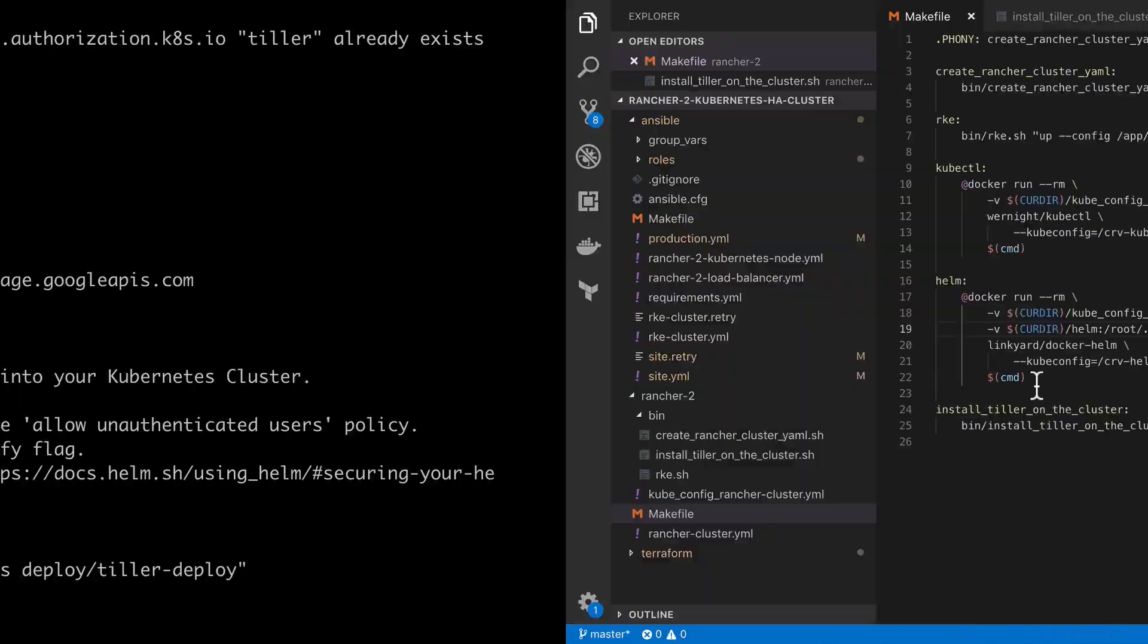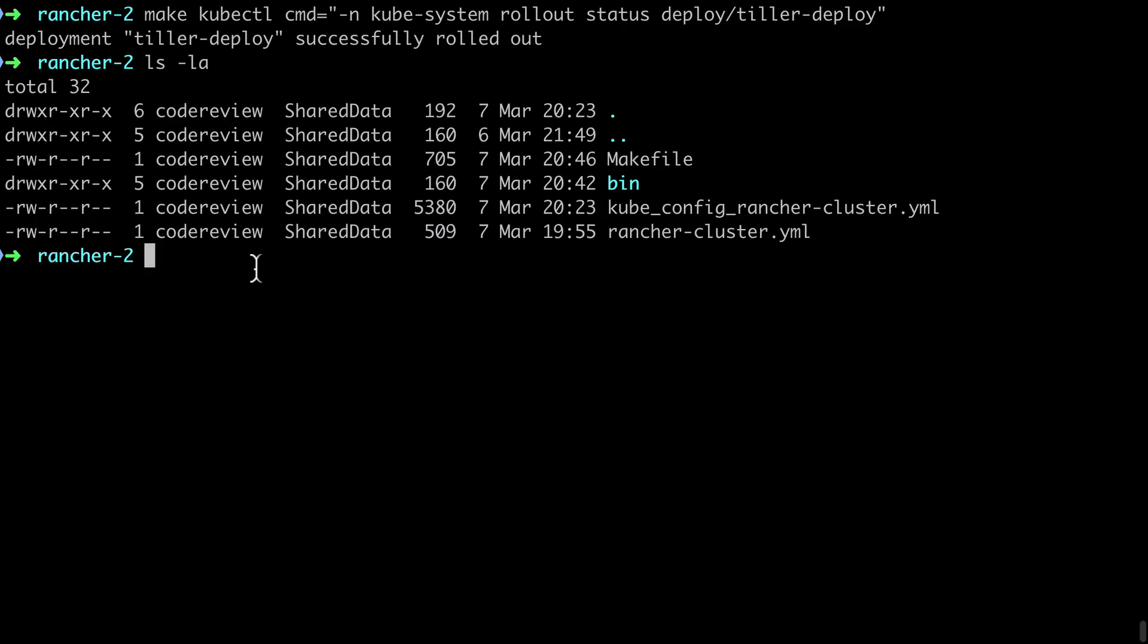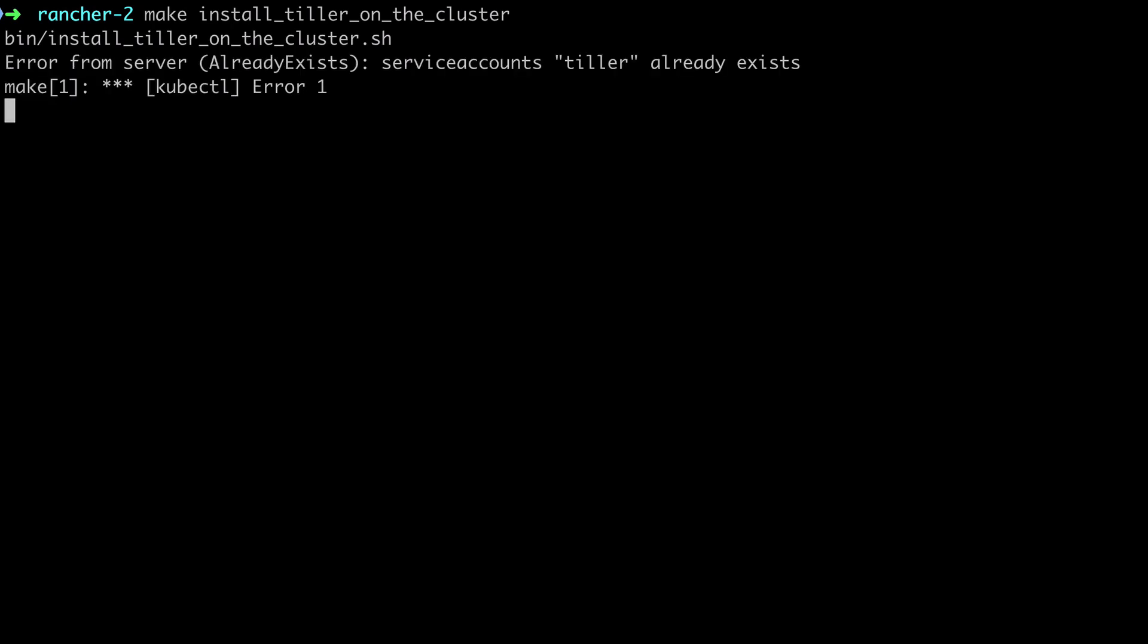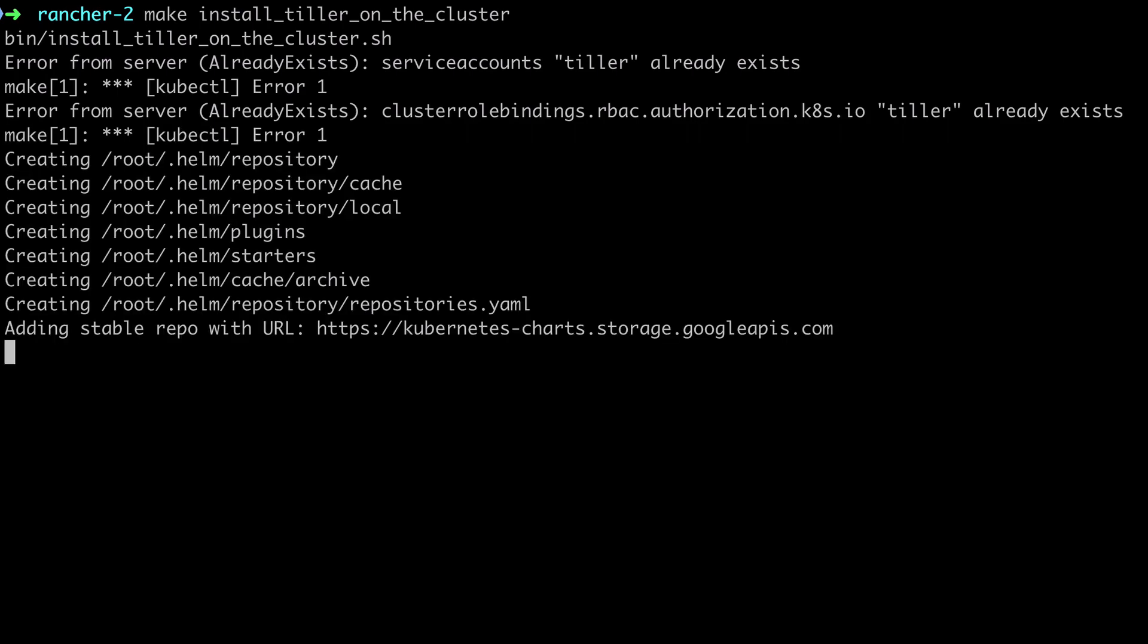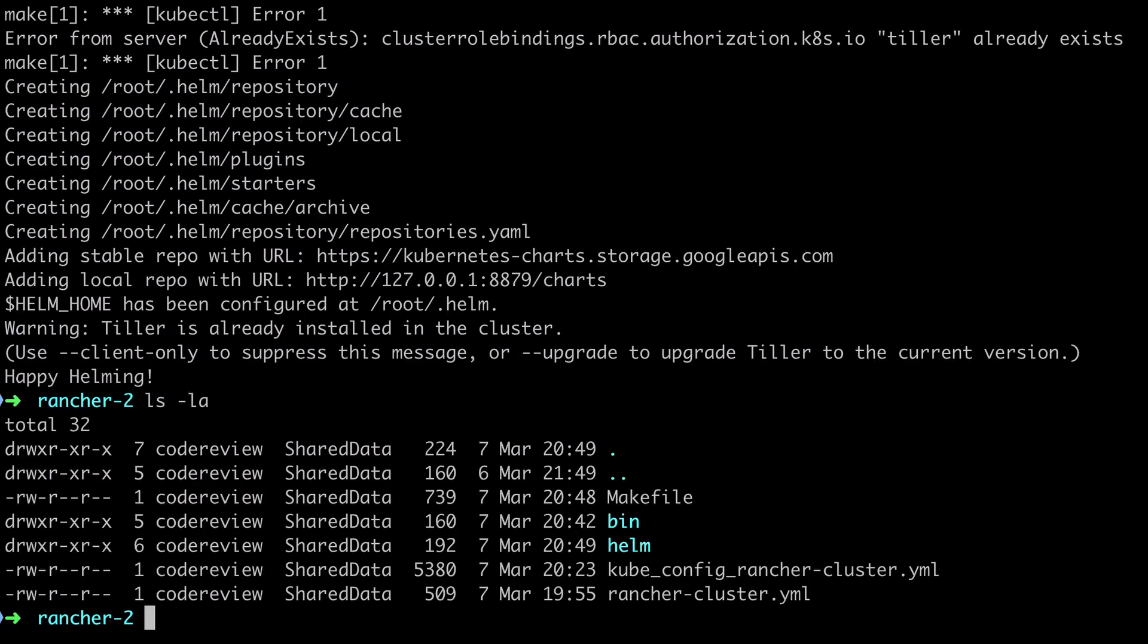And with that final addition to the helm command, when we run the install tiller on cluster shell script we should end up with all of those expected helm configuration files residing on our local disk. This is a really important step as you can probably imagine because we need those files for each subsequent time that we run helm.